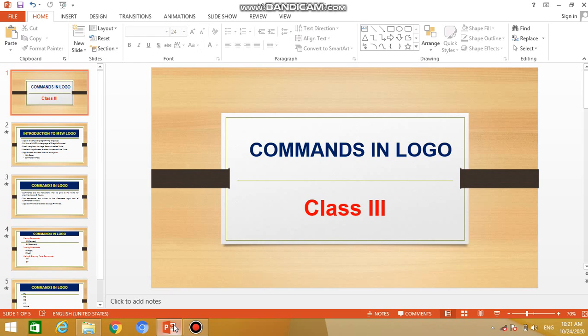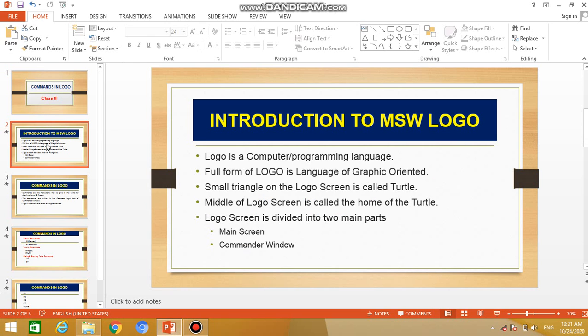Before that let me give you a brief overview of the previous lecture. In the previous lecture we discussed about Microsoft Logo, the introduction of Microsoft Logo.